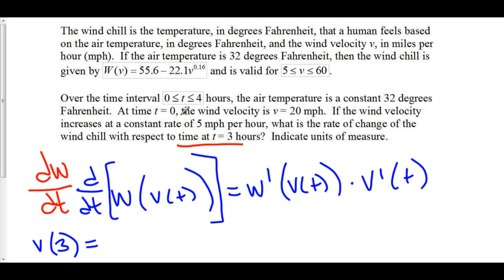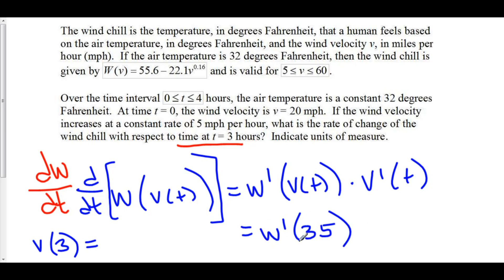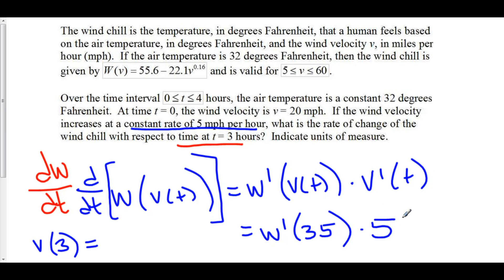To find the velocity at t equals three, we note that the wind velocity is increasing at a constant rate of 5 miles per hour per hour, and at t equals zero the wind velocity was 20. Three hours later, our wind velocity is 15 miles per hour more than what it was, because three times the constant rate of five is fifteen. Twenty plus fifteen is thirty-five. So we have W prime of thirty-five — since the velocity at t equals three is 35 — times the derivative of velocity. The rate of change of velocity is constant at five, so V prime of t equals five. This five comes from the chain rule.